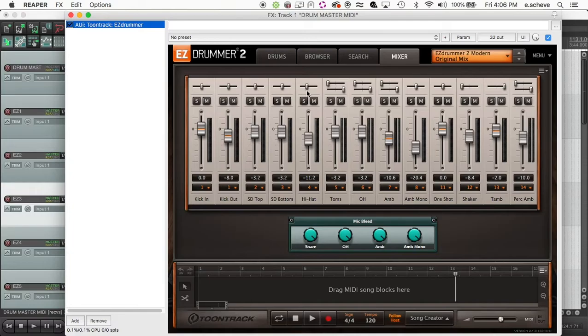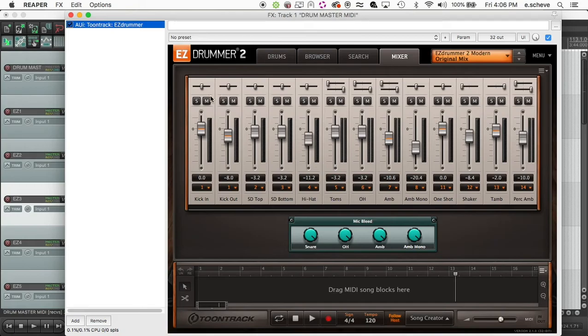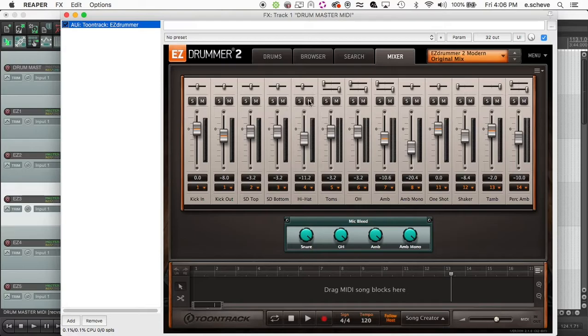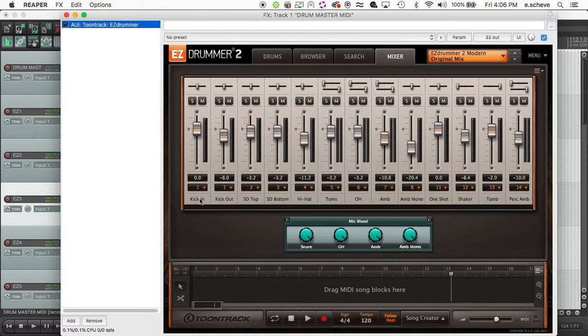Alright, so the next thing you do is come in here and you want to take note of which one of these are mono and which ones are stereo. And that matters because you're basically going to render a track either mono or stereo based on what this channel is.